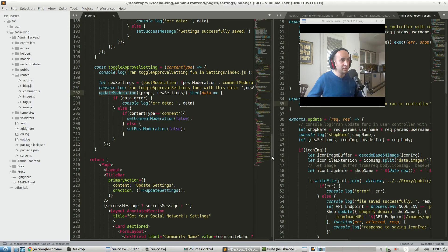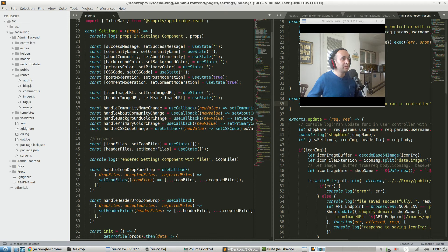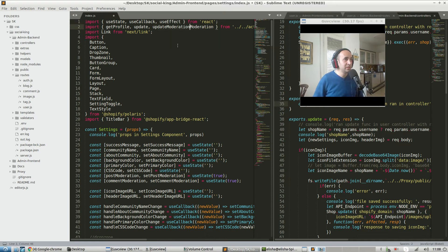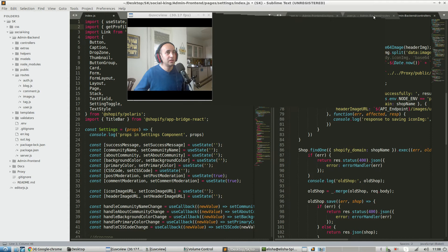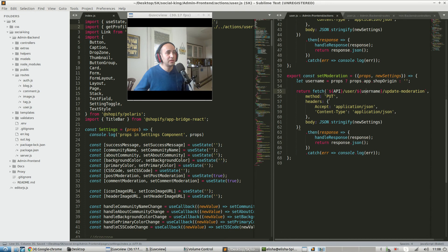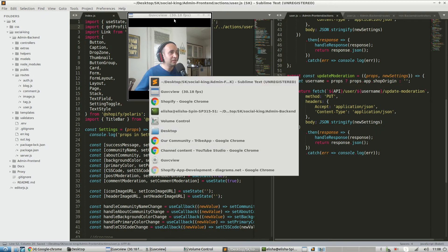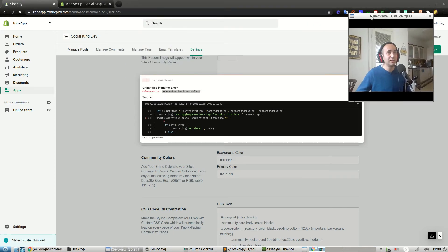What did we actually import in there? Let's see - comment moderation, set comment moderation, set moderation. We need to call this 'update moderation' - that's what it is. It's always a problem when you have similar function names all over. So within here, we should call this 'update moderation' everywhere - it's called 'update' elsewhere.